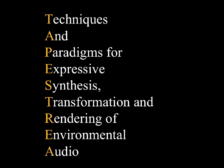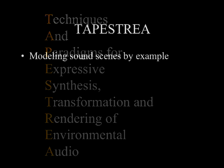The Tapestria system, Techniques and Paradigms for Expressive Synthesis, Transformation, and Rendering of Environmental Audio, unifies a set of combined techniques for modeling sound scenes by example.